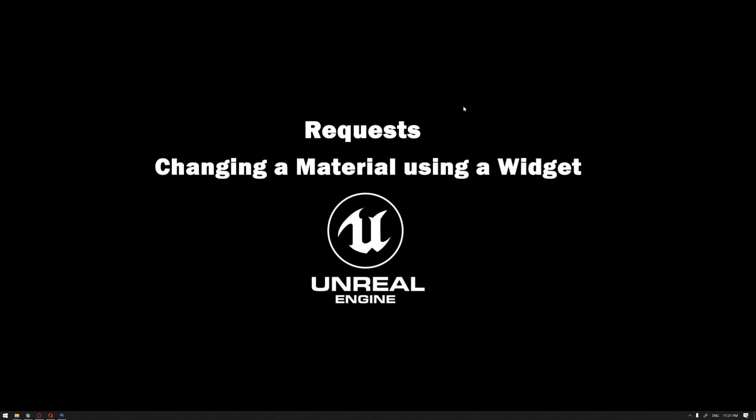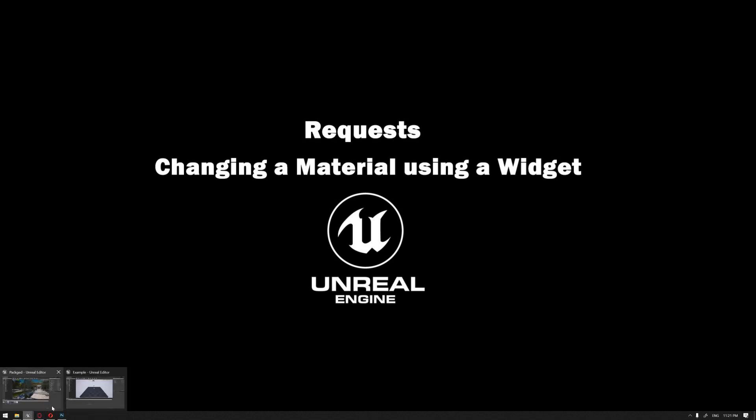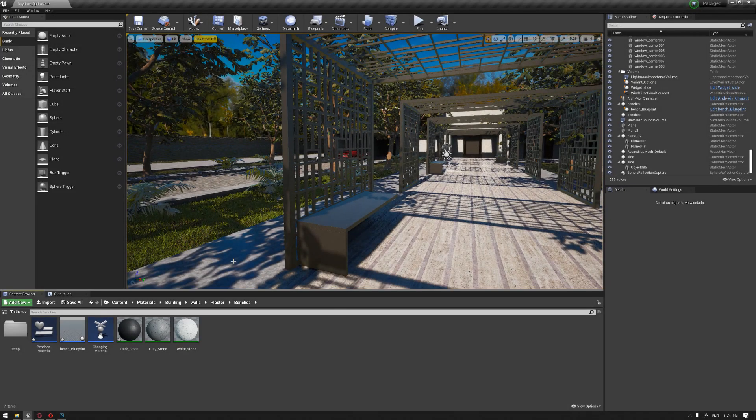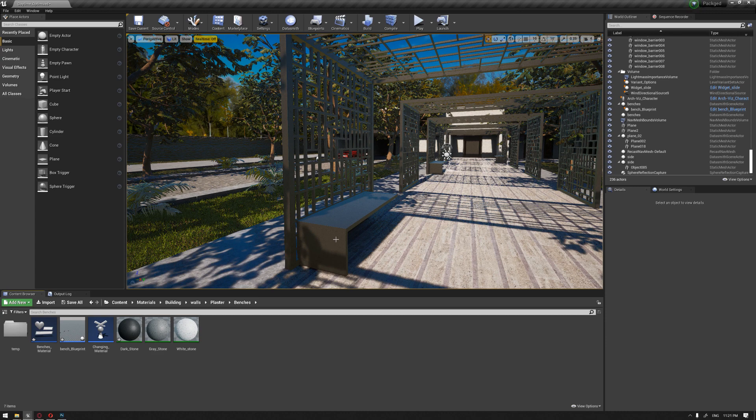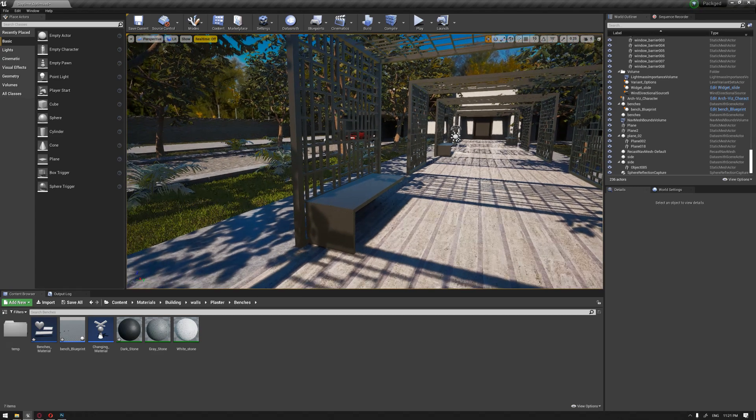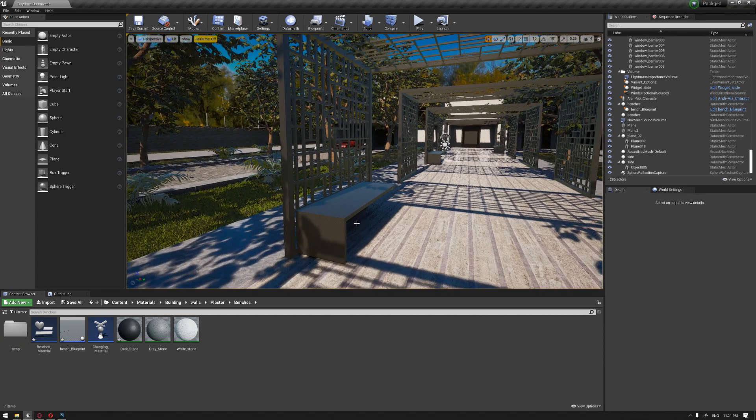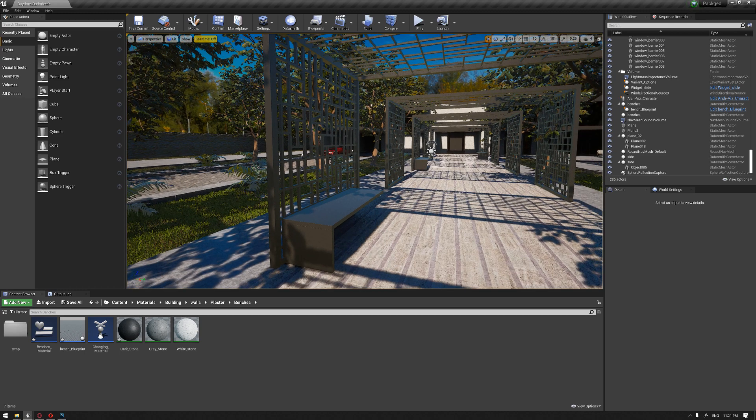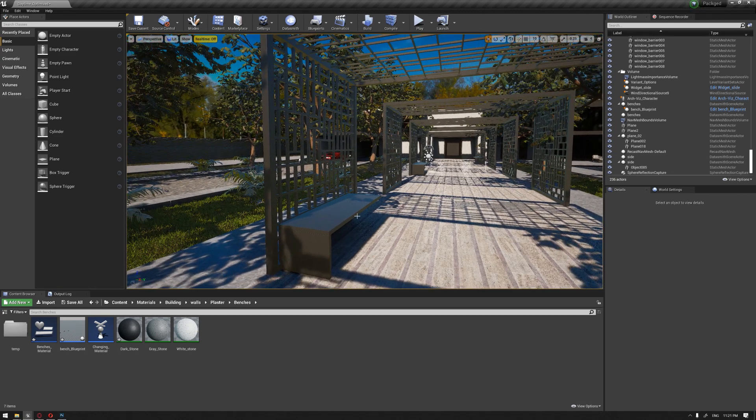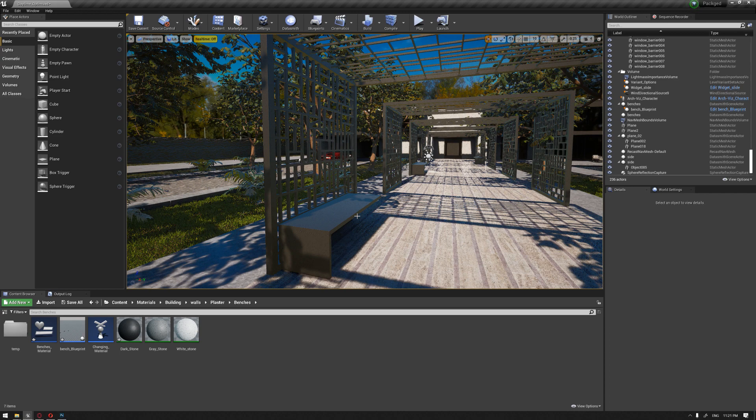Hello everyone, welcome to our learning series of how to use Unreal Engine for architectural visualization. Following up from our previous video where we learned how to set up three different colors for the bench objects in case the client of your project has decided to see different options.